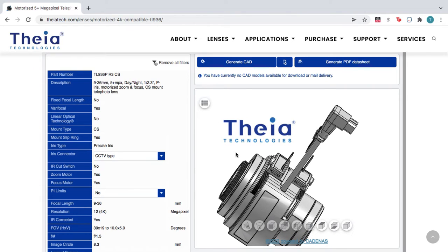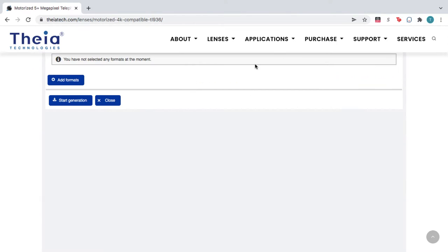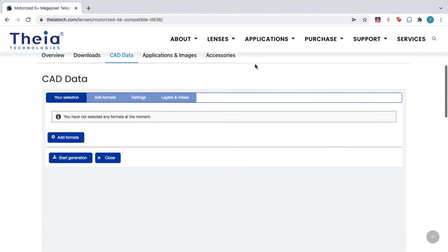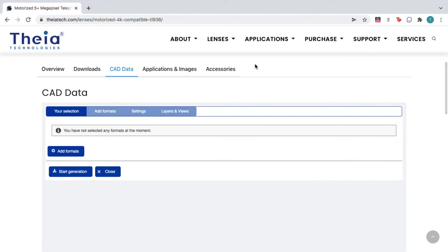When you're happy with the product, click Generate CAD, and then click Add Formats.